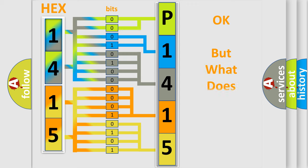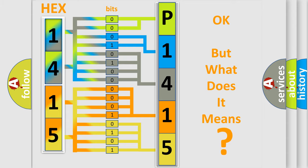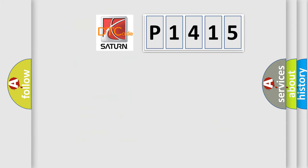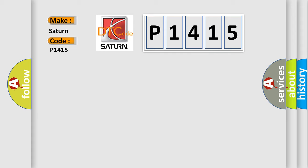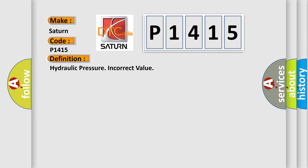The number itself does not make sense to us if we cannot assign information about what it actually expresses. So, what does the diagnostic trouble code P1415 interpret specifically for Saturn car manufacturers? The basic definition is Hydraulic pressure incorrect value.